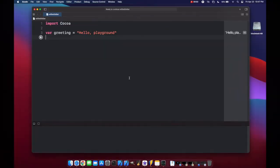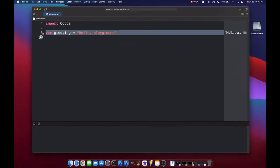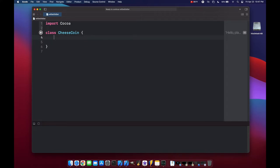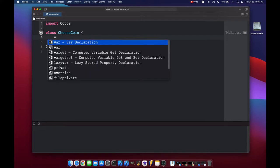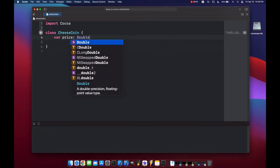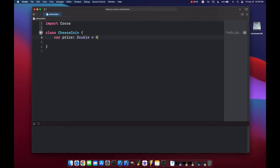Okay, so the first thing we're going to do is get rid of this and create our class. So we'll make a cheese coin class, and then what we have to do now is make a property. So let's set a price property of type double, and right away let's set it equal to zero, and now we can create our observers.